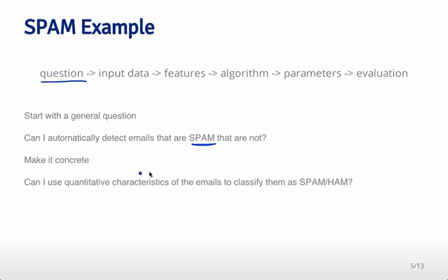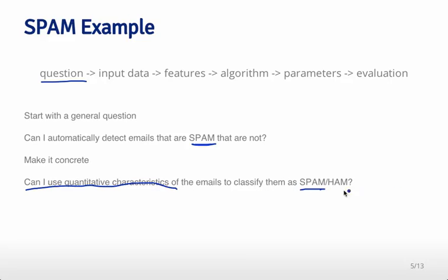You might want to make your question a little more concrete—you often need to when doing machine learning. So the question might be: can I use quantitative characteristics of those emails to classify them as spam or what we're going to call ham, which is the email that people would like to receive?